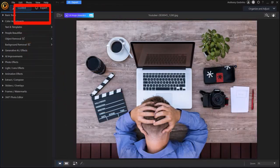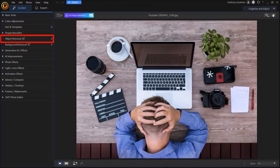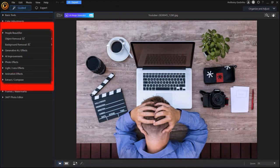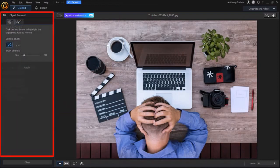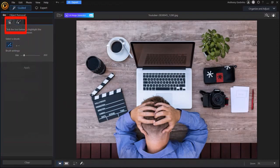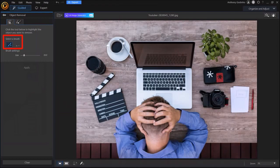I'm in the guided section of PhotoDirector. Click on object removal. You'll see this section that has two tabs and I'm in the manual selection tab. There are two brushes here. This one is to remove the object and this one is to restore the object if you make a mistake.